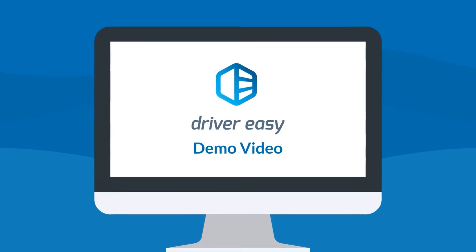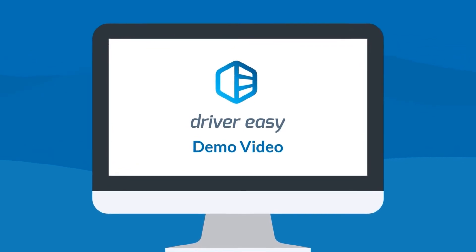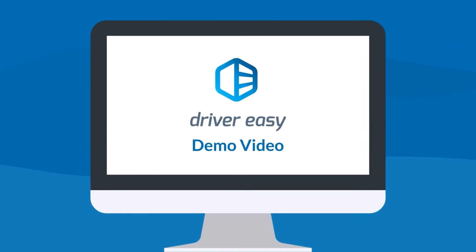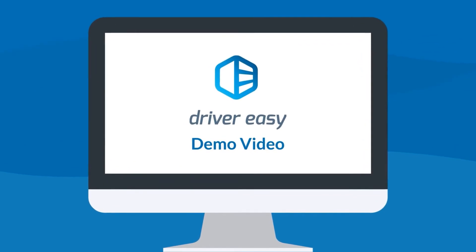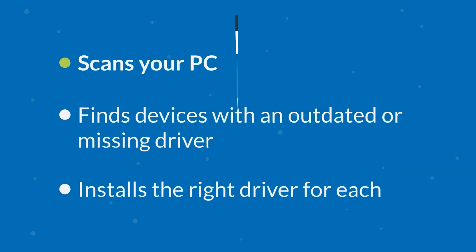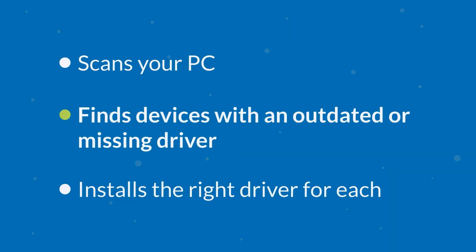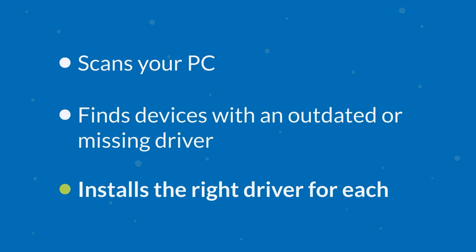DriverEasy is the fastest, easiest way to update all your computer's device drivers. It scans your computer, finds any devices with an outdated or missing driver, and automatically installs the right one for each.